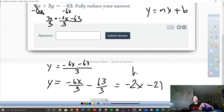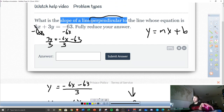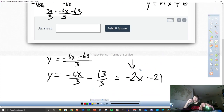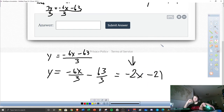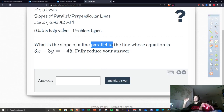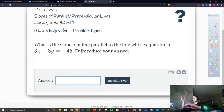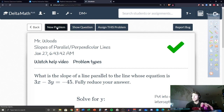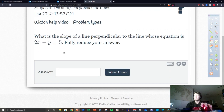We have our slope right there. However, remember we need it to be perpendicular to this line. So we have to change the slope to the opposite reciprocal. The opposite reciprocal of negative 2 is one half. In Delta Math, I'll be putting one half. Make sure you read the problem — if it asks for parallel, you don't have to change the slope at all.